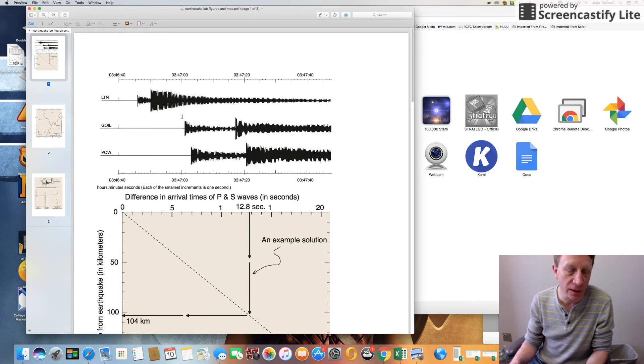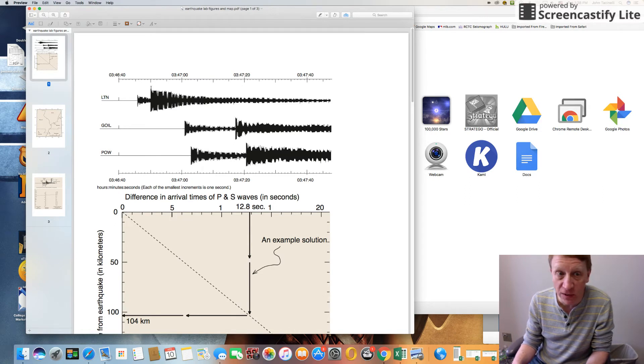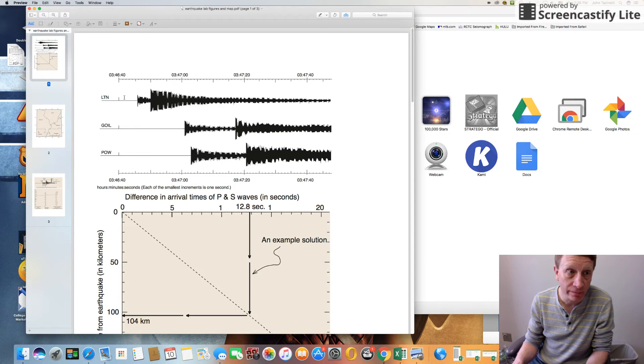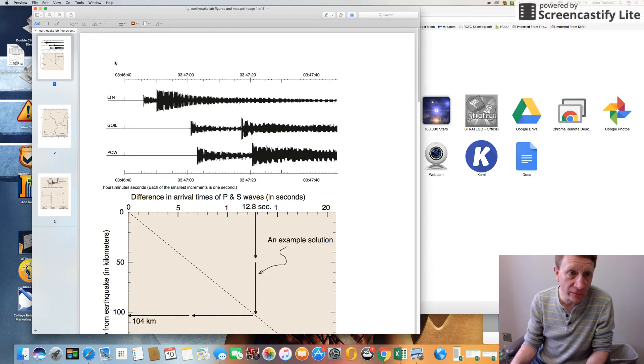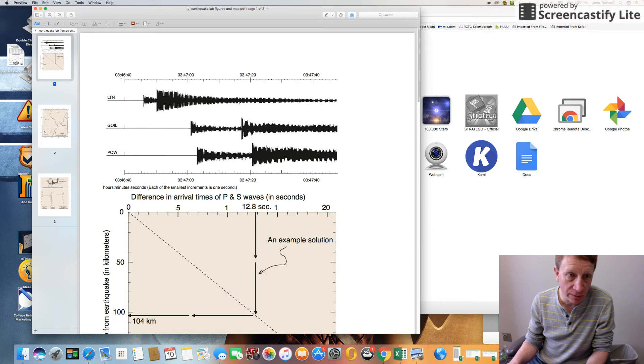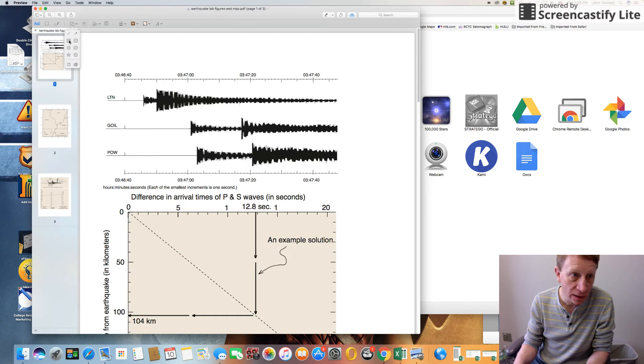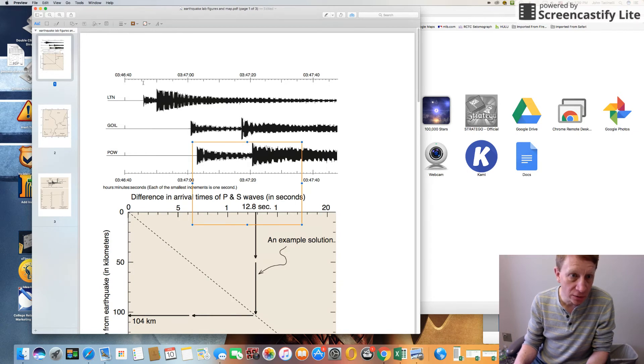What you have to do is first of all figure out what the difference in arrival time is between the P waves and S waves. To do that you have to just measure the amount of time that's elapsed between when this wave hit and this wave hit, and that is on this scale right up here - this shows time in seconds. So I'm going to use a box here.